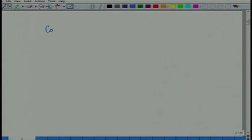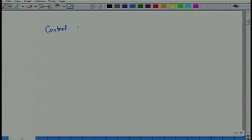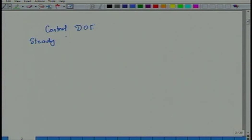Welcome to the next lecture. Last time we were looking at degrees of freedom of a process — what we called control degrees of freedom, and what we called steady state operating degrees of freedom. Tell me: what is control degrees of freedom?